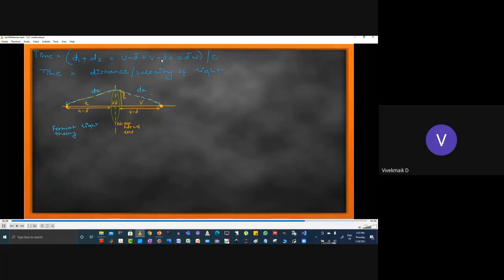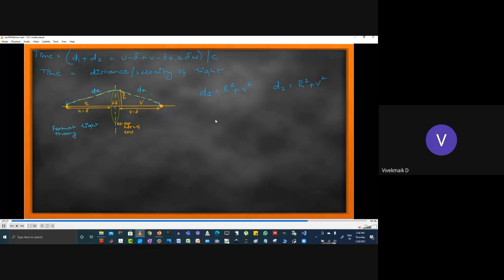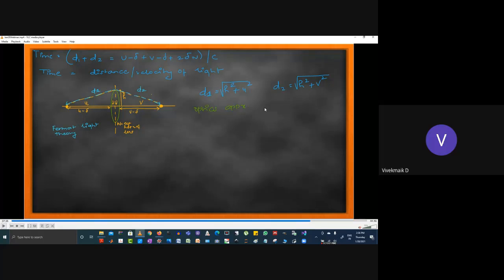From Fermat's equation, with time = distance/velocity of light, using d₁ and d₂ defined by Pythagoras' theorem: d₁ = √(h² + u²) and d₂ = √(h² + v²). We are re-deriving the 1/u + 1/v formula, but this time incorporating all factors, giving a solid equation we can use in designs. The optics approximation: √(h² + u²) ≈ u + h²/2u — this approximation is used consistently throughout optics derivations.